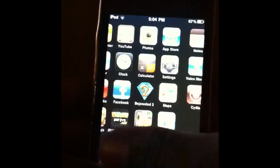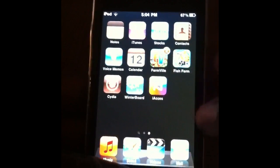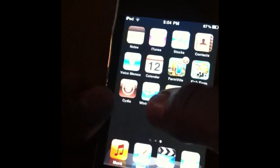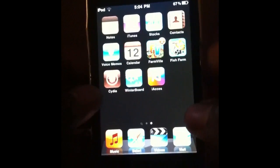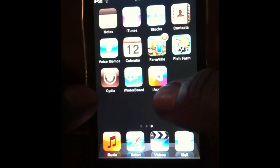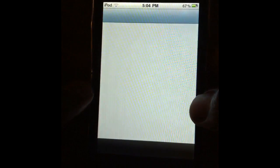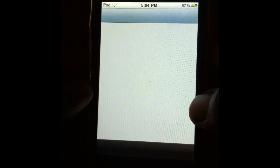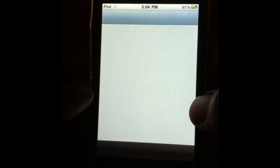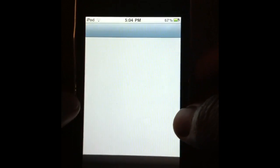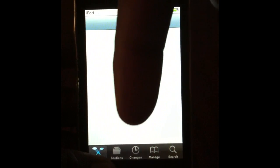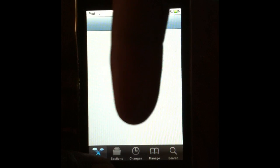I'm going to show y'all how to get this. You've got to have Winterboard — y'all get all this stuff from the Cydia and iAccess. This is on iOS 4.2.1. The source will be right down there in the description.